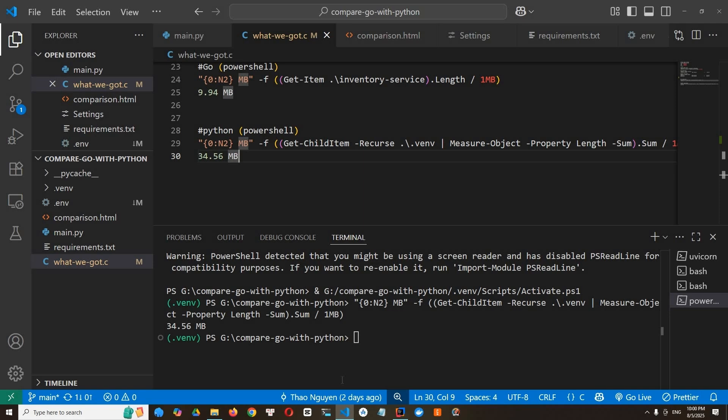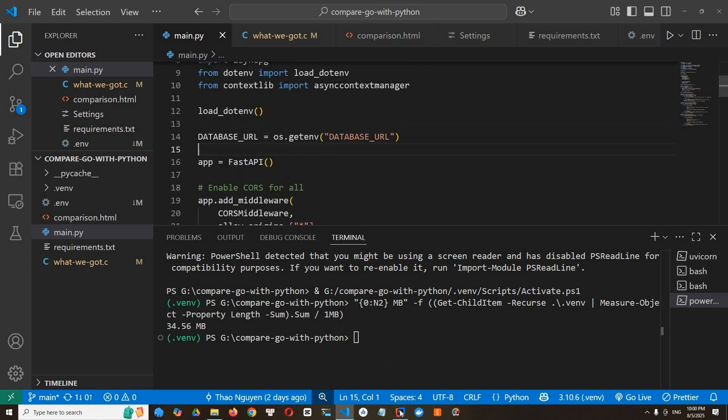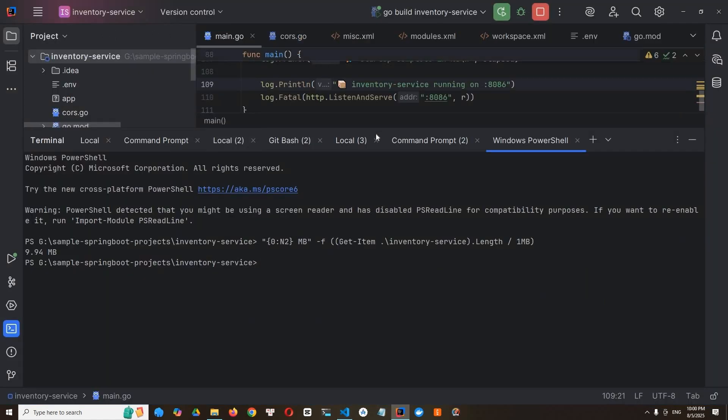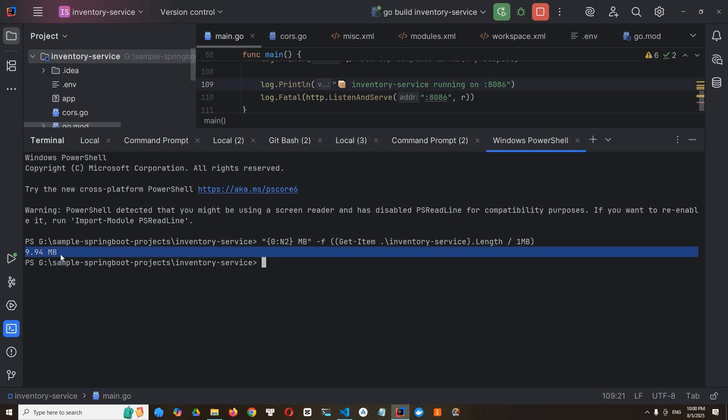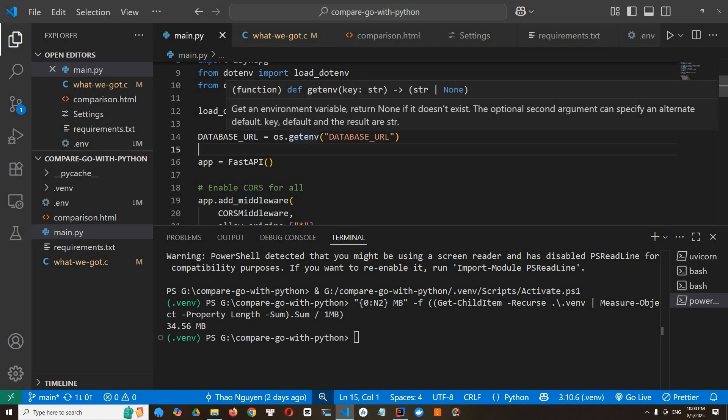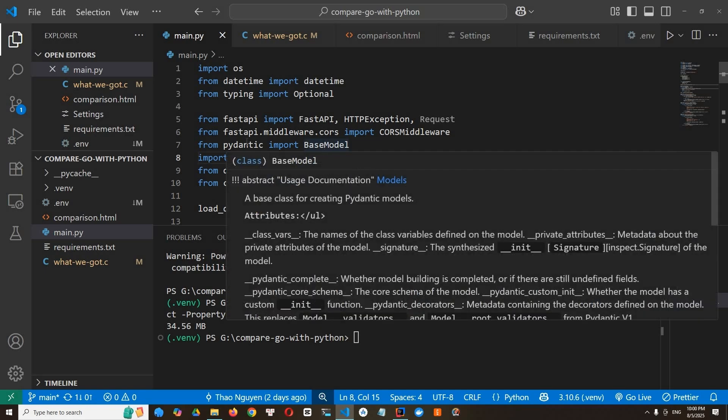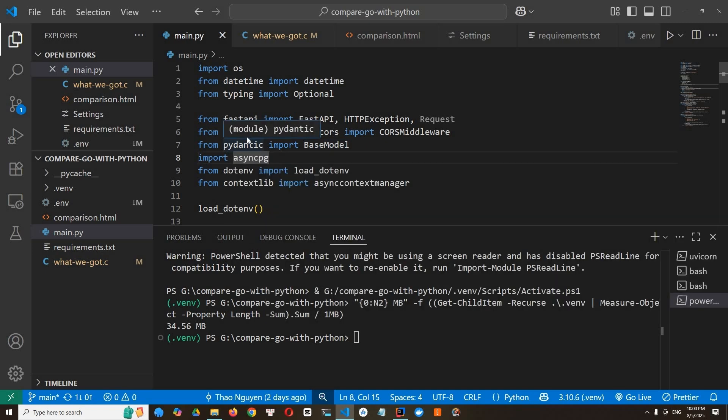Go produces a single lightweight binary with no external runtime. So it's just very, very lightweight. It's just compact. And why Python apps bring along an interpreter and a lot of packages. You see a lot of packages here. And that's extra weight. That extra weight might not matter for a small project. It doesn't matter at all, you know. But when you're deploying hundreds of microservices or targeting serverless edge or low memory environments, it really adds up.